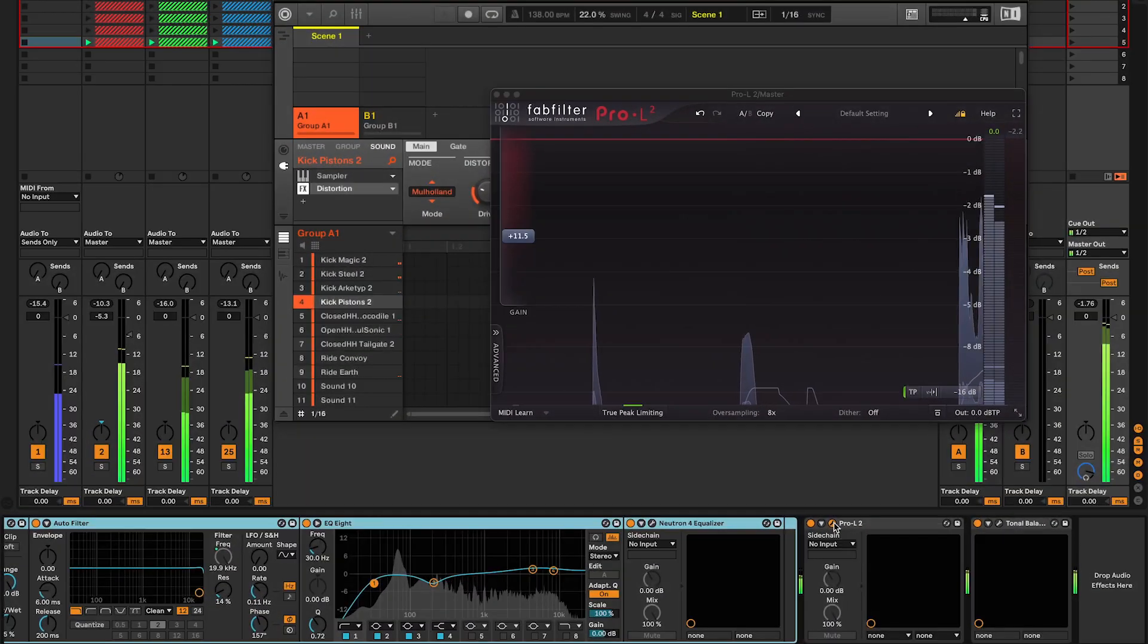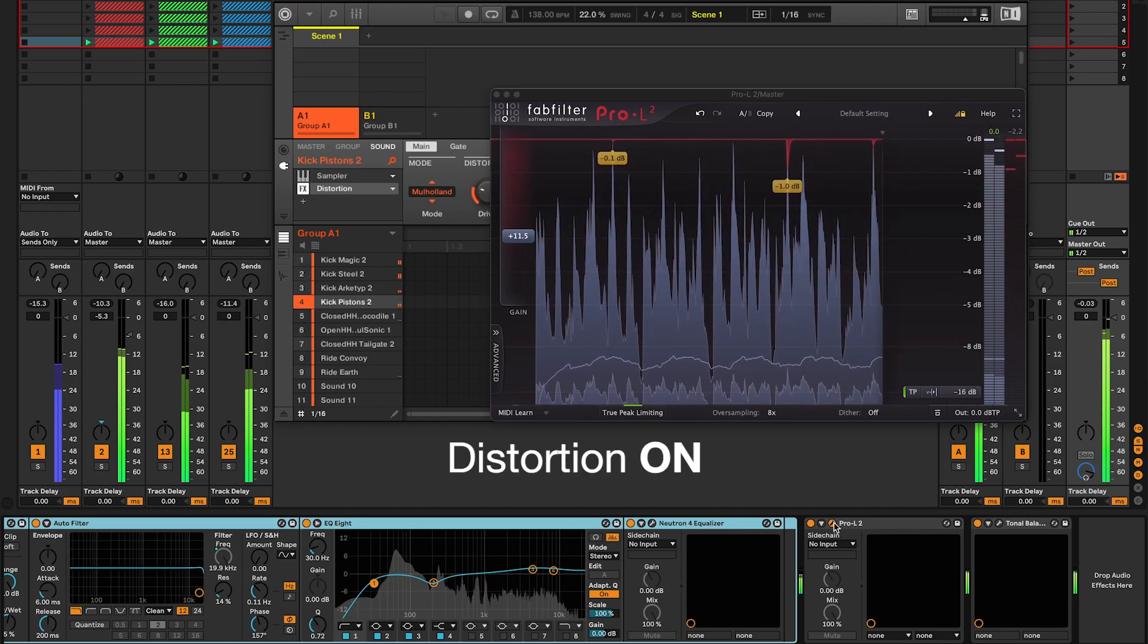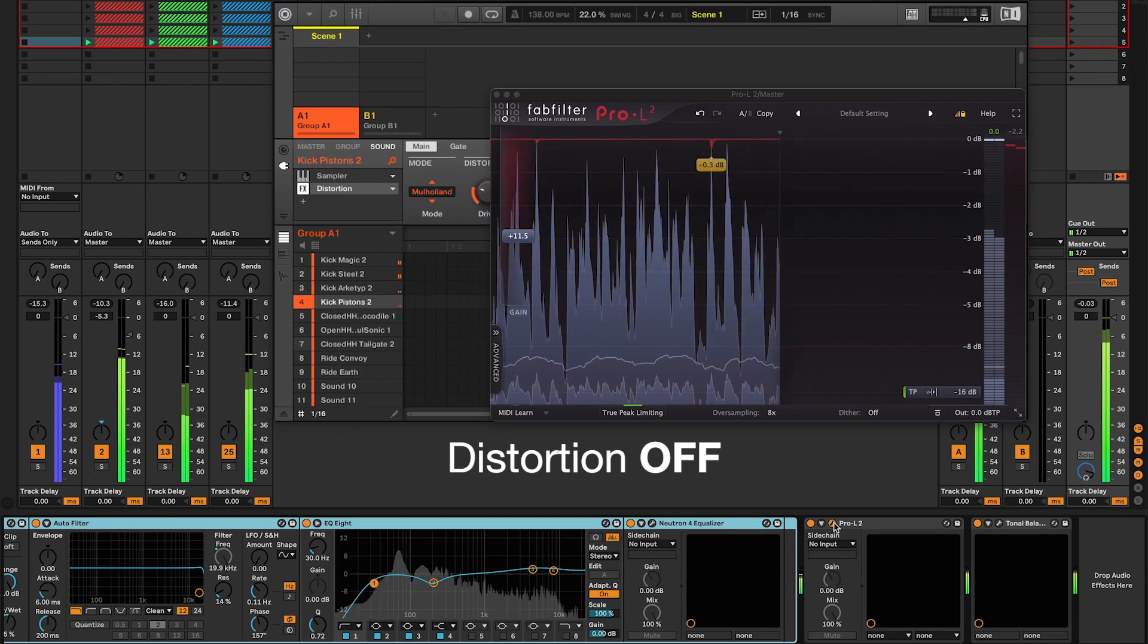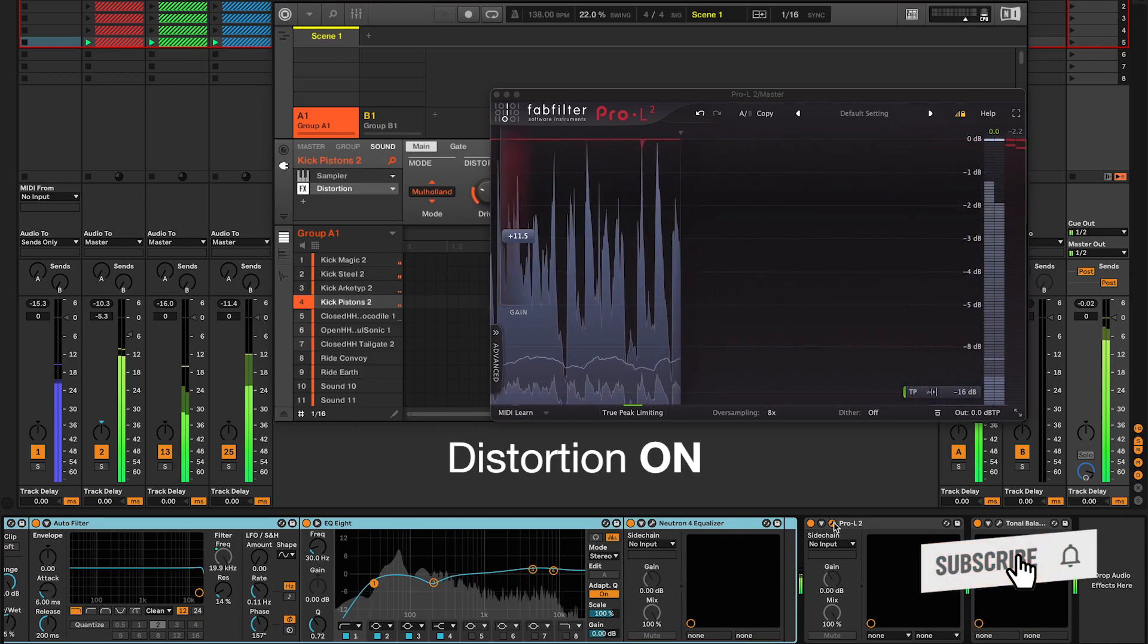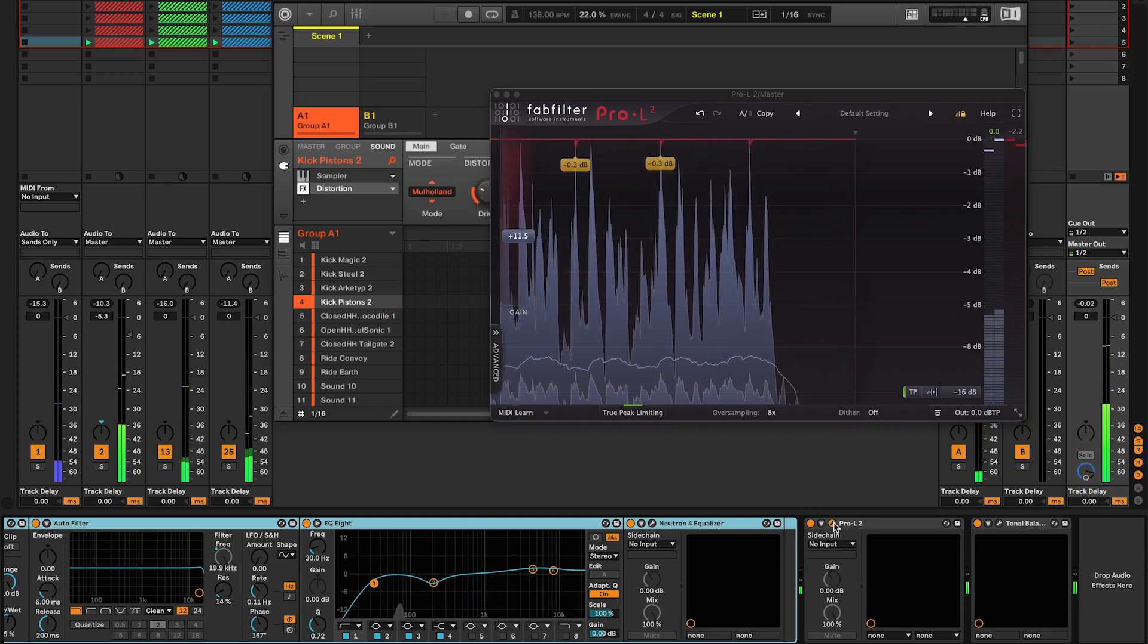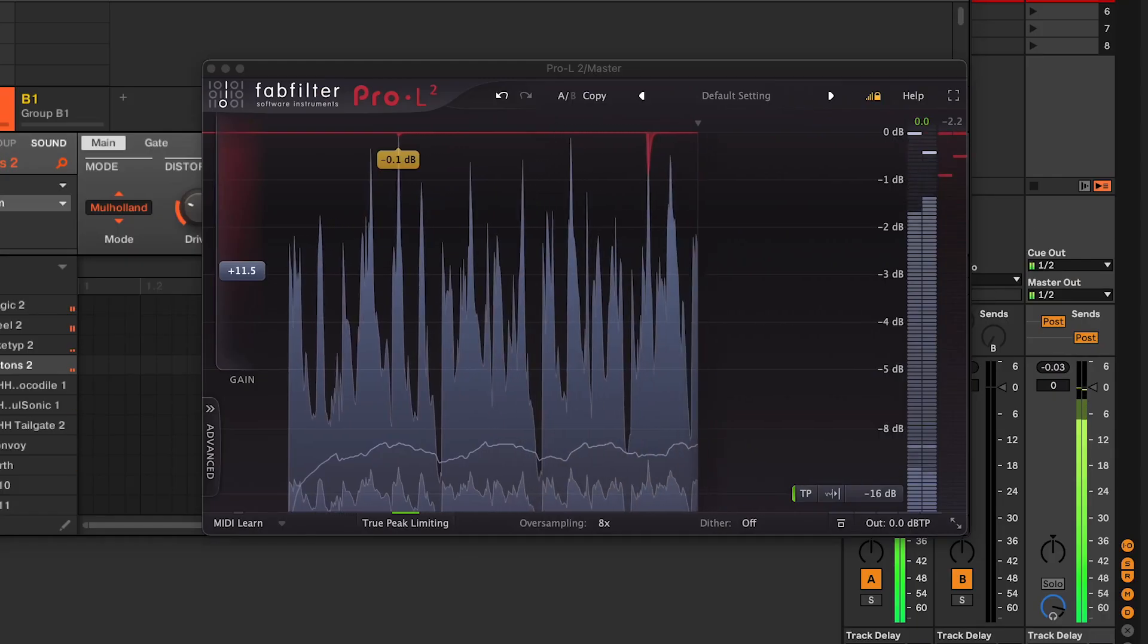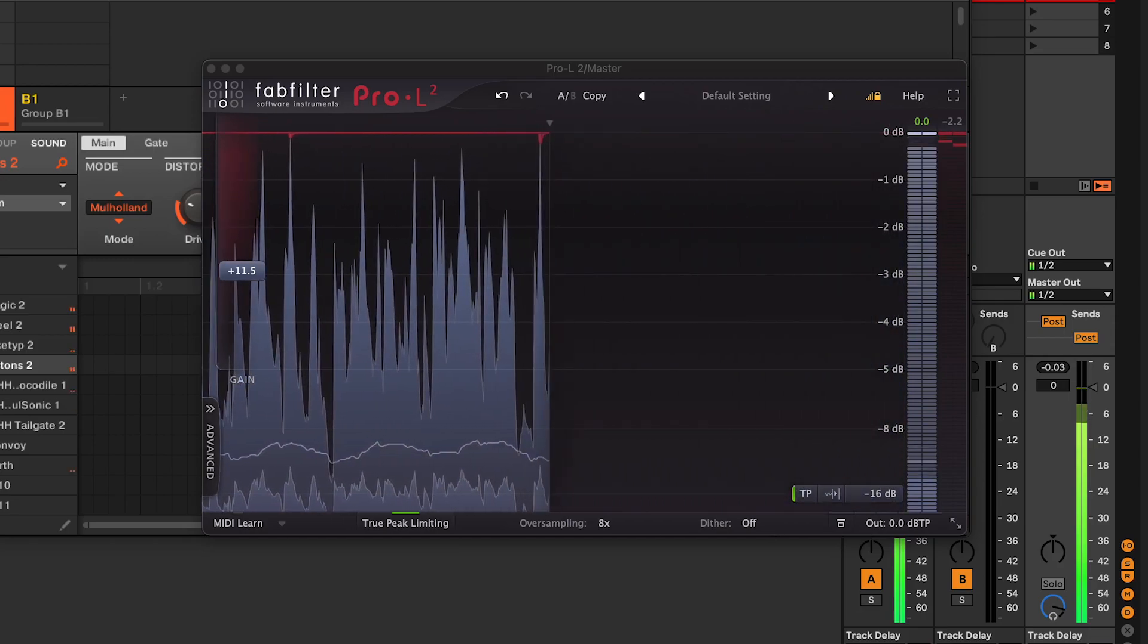Let's have a listen at that mix with and without the Maschine distortion effect. It's a game changer. You can hear it does an insane job on the low end, and the FabFilter Pro-L meter tells me my audio is not louder, it's still peaking at 0 dB.